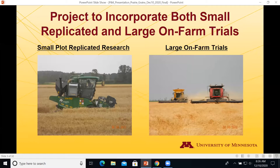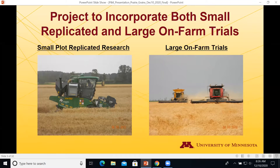In the small plot trials, what we try to do is pick out a uniform area in the field and really try to reduce the variability. Well, on-farm that's not possible. We all know in the real world there's variability from end to end and side to side in every field. On-farm you've got to try to manage that variability; in the small plots we try to minimize variability.